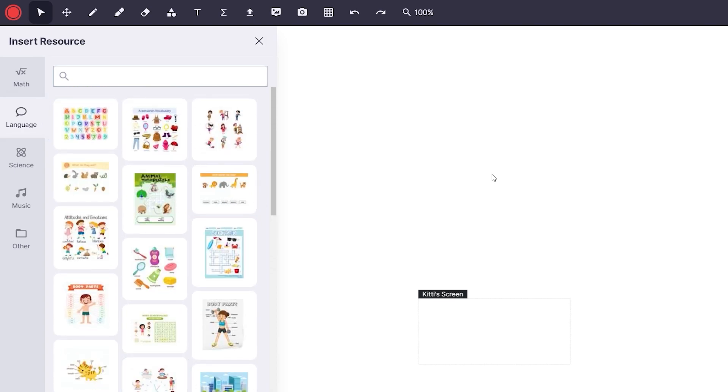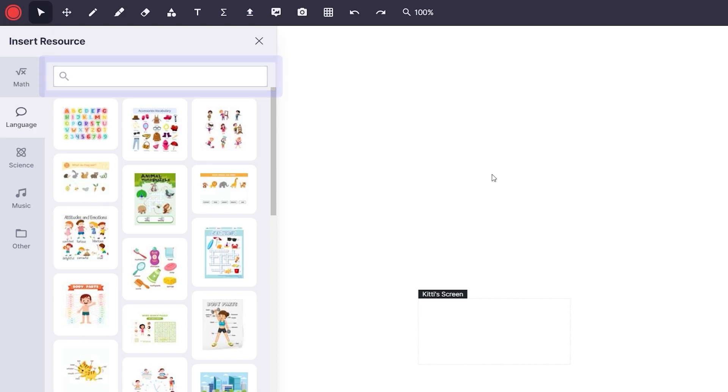I can also filter the images by search in the search bar for tags or using the image names directly. I want to teach a lesson on matching animals to their English names, so I add this resource.